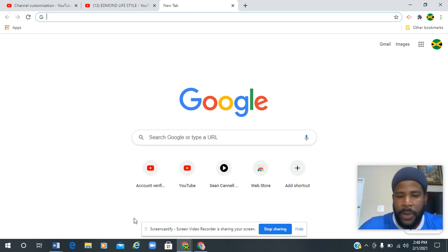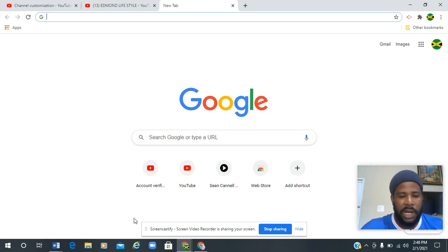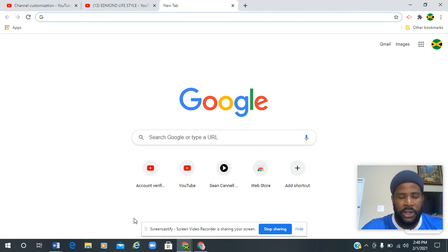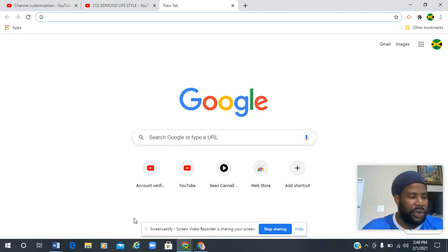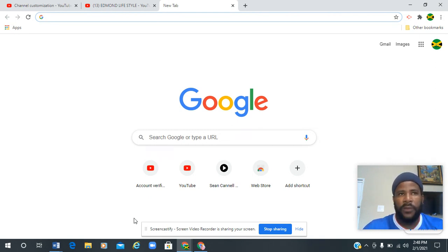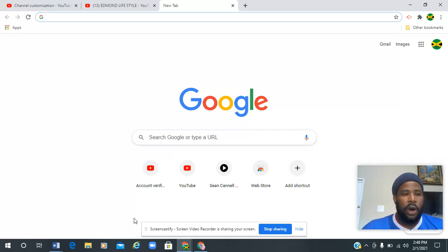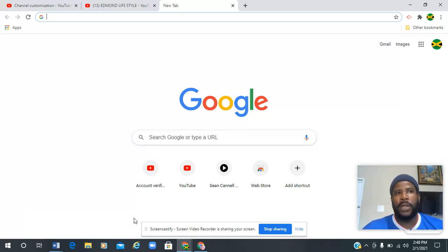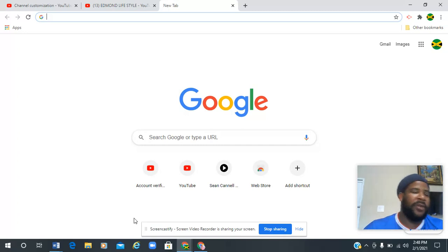Good evening everybody, welcome back to the 876 Corner. It is your host Andre Edwin. Today I'm going to show you how to get paid from Google AdSense.